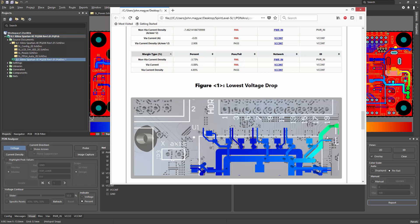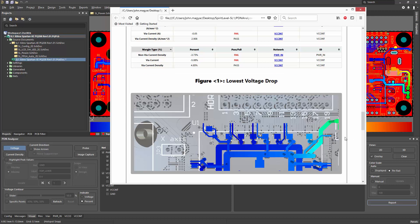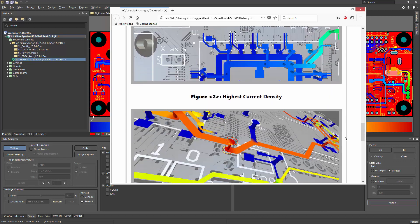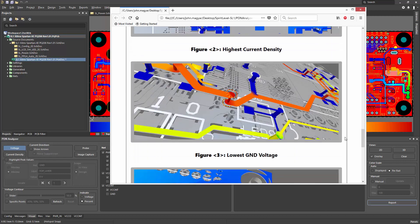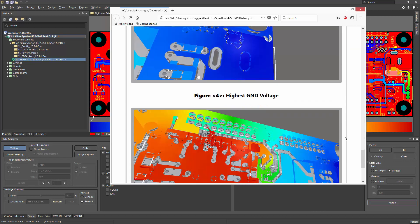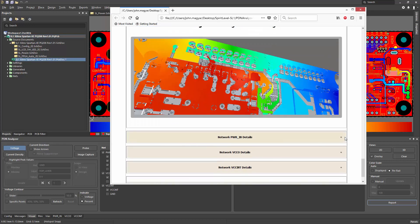Any user-defined images, so these were screen captures of the lowest voltage drop, the highest current density, the lowest ground voltage, and the highest ground voltage.